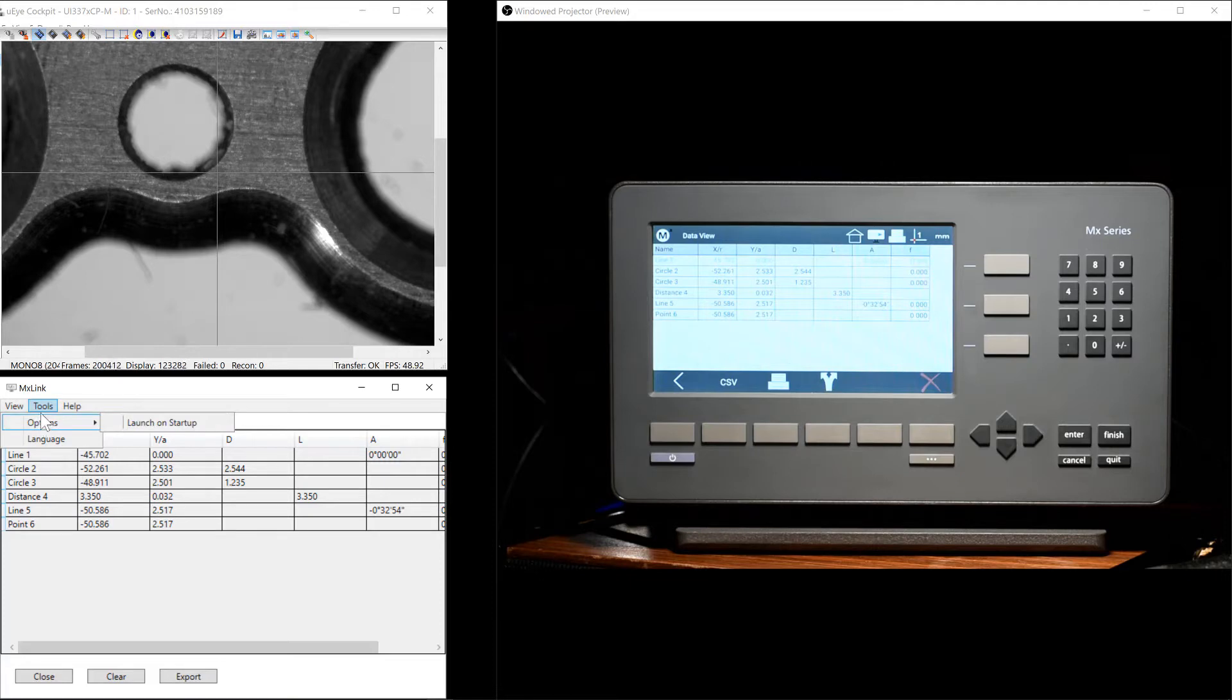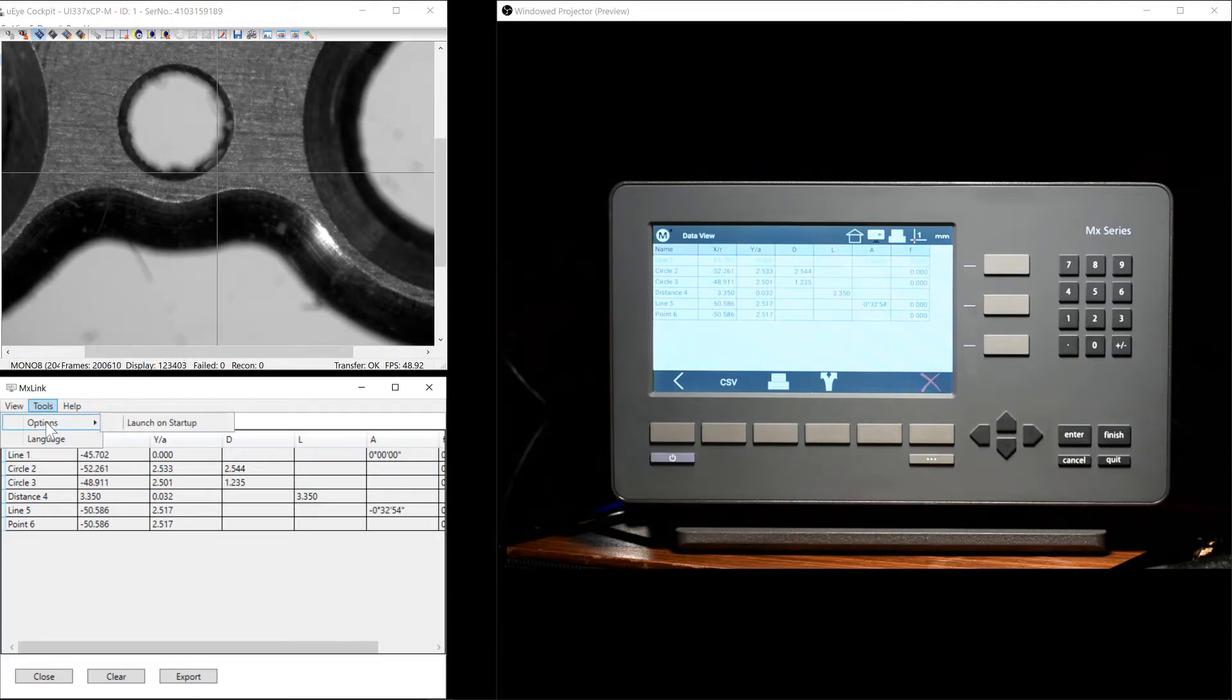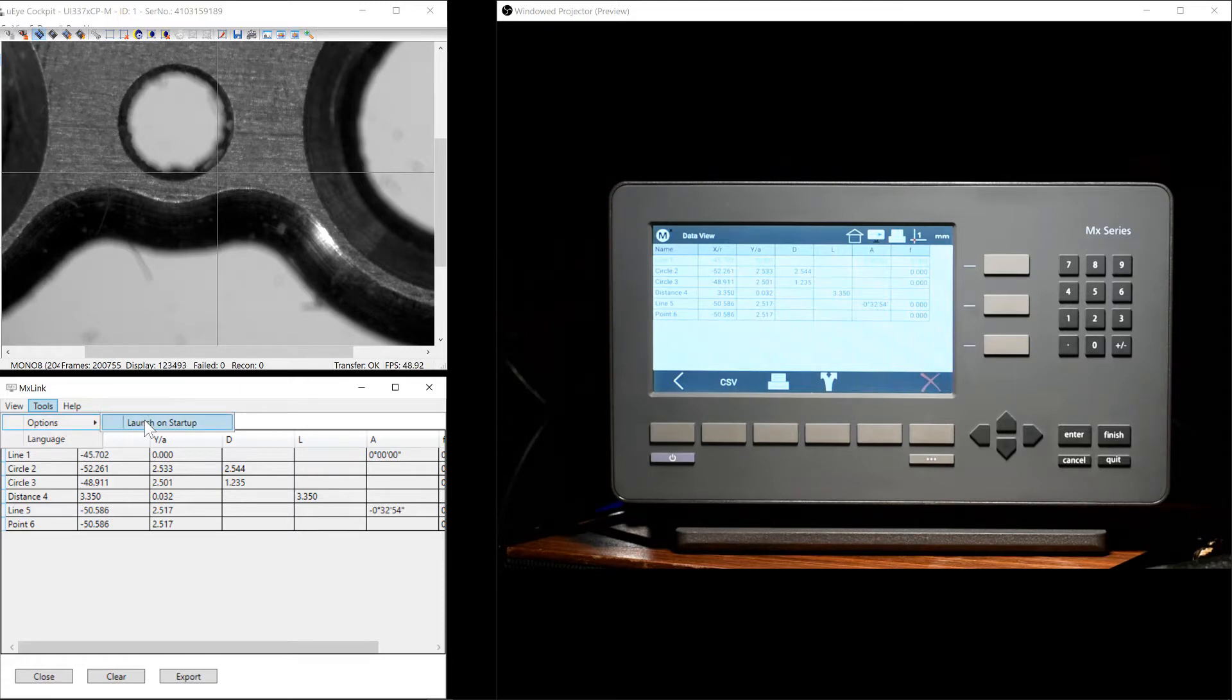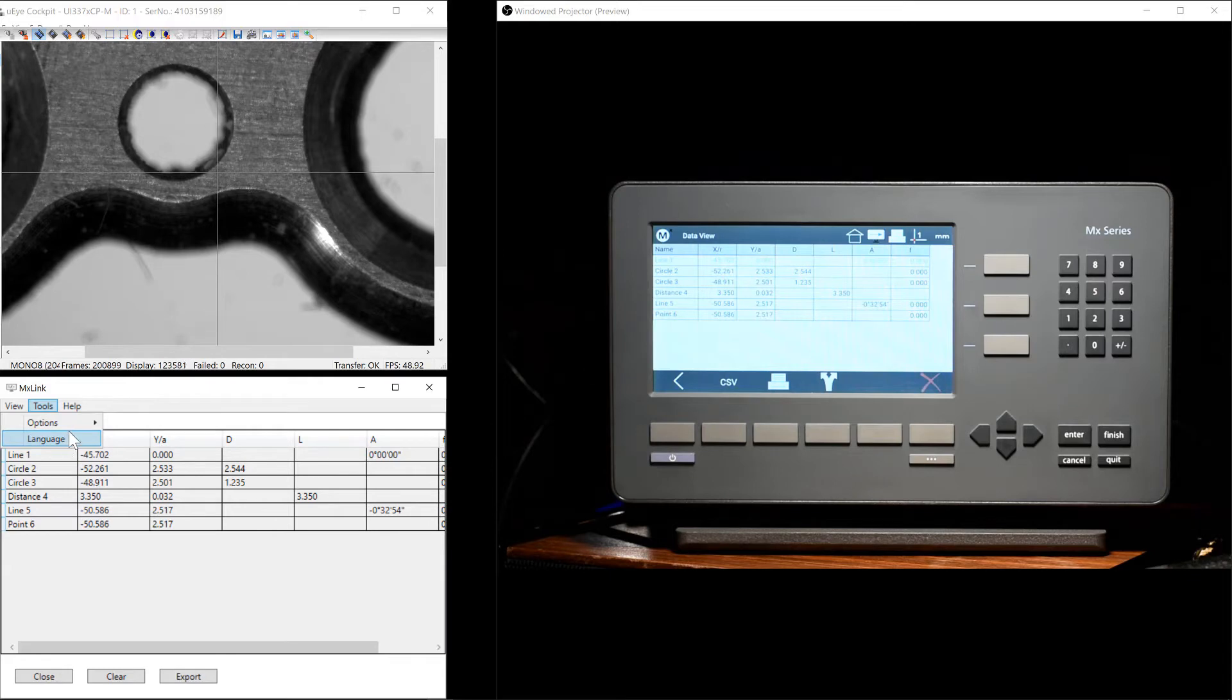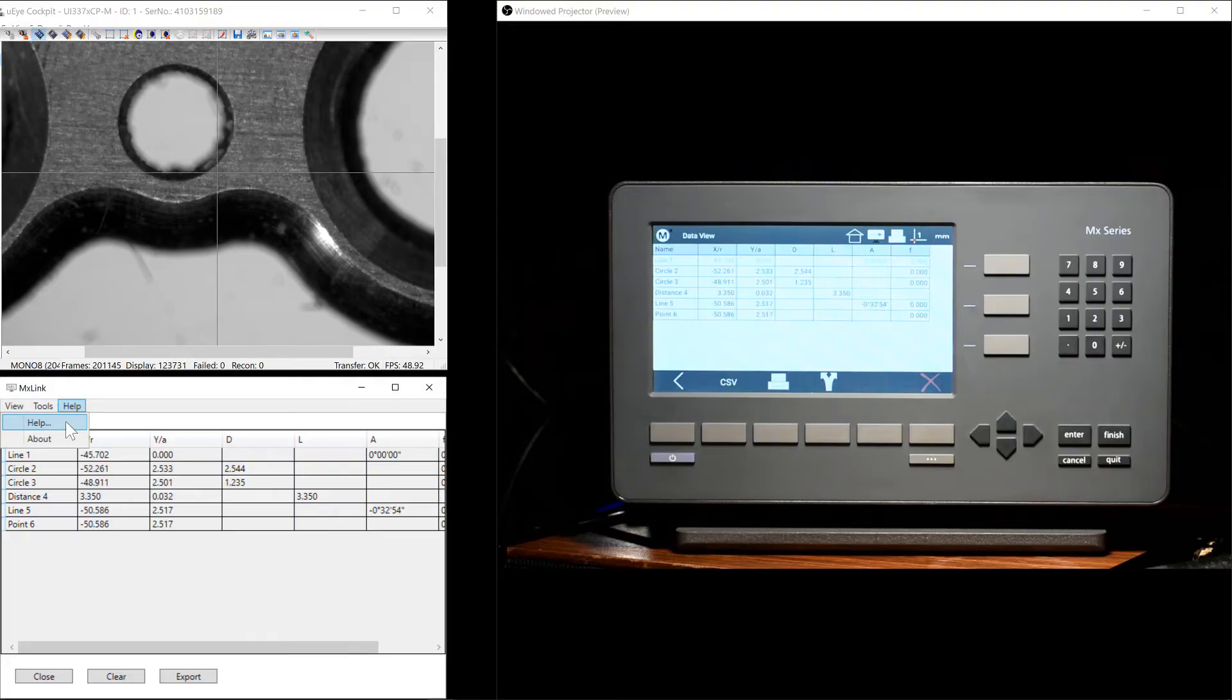You will find some additional options in the MXLink menus for some additional features. We can enable MXLink to launch on Windows startup, choose a new language, or quickly load the MXLink user guide from the Help submenu.